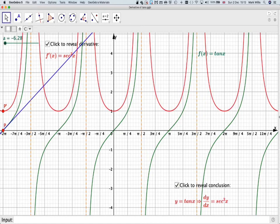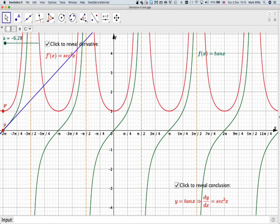So the conclusion is, if y equals tan x, dy by dx will be equal to sec squared x.